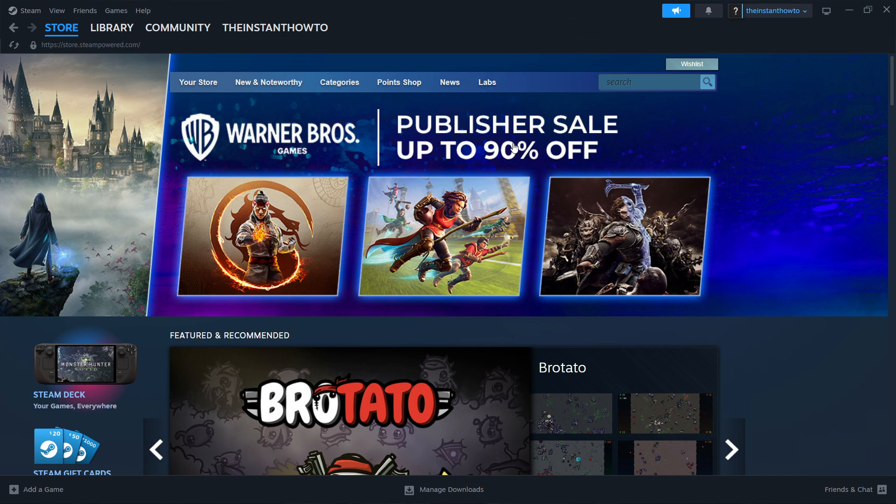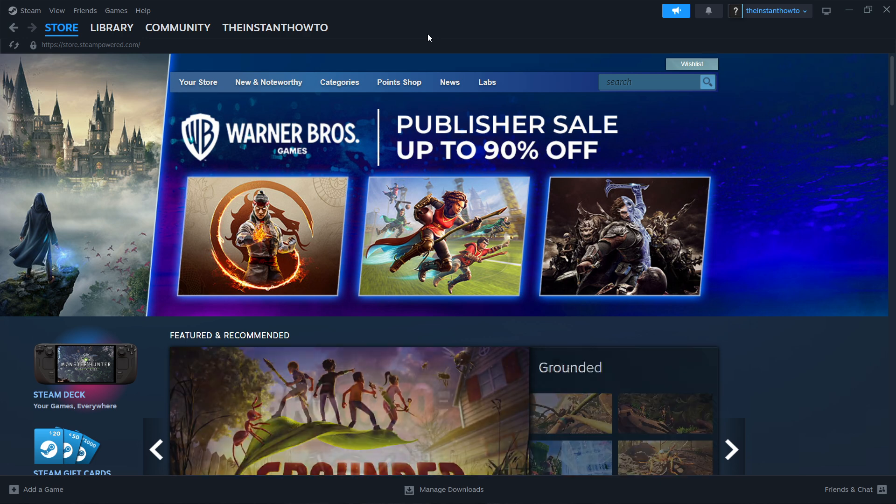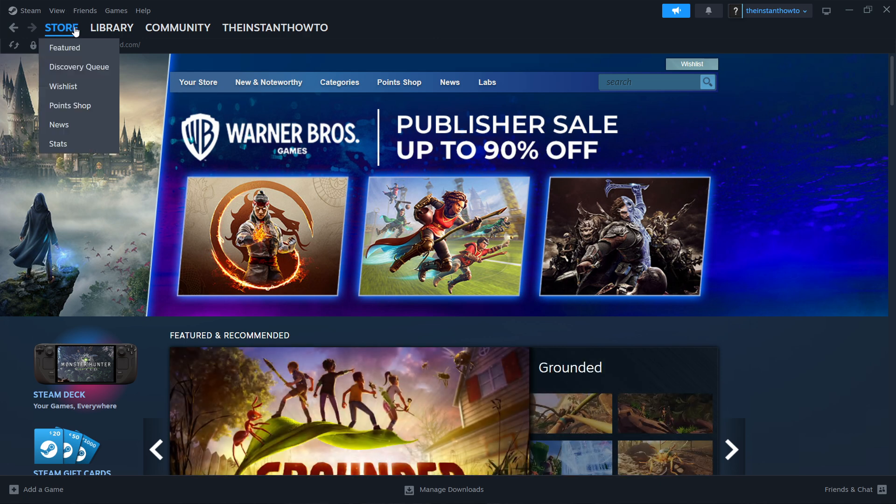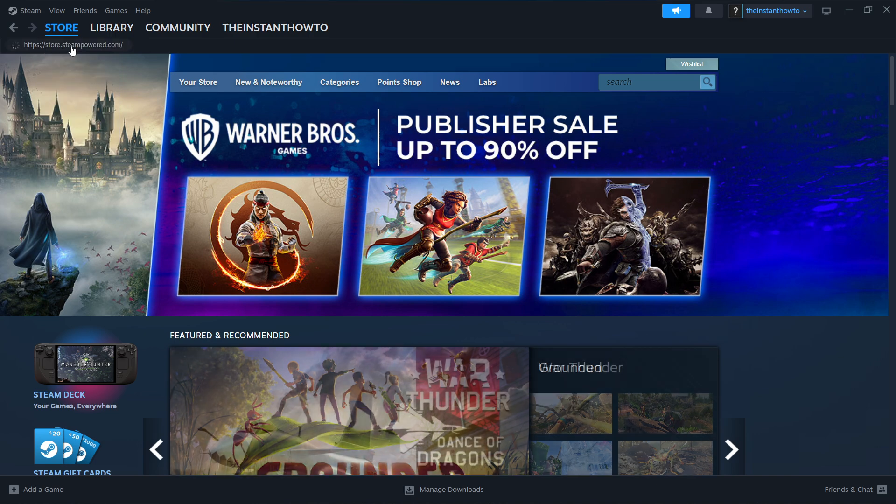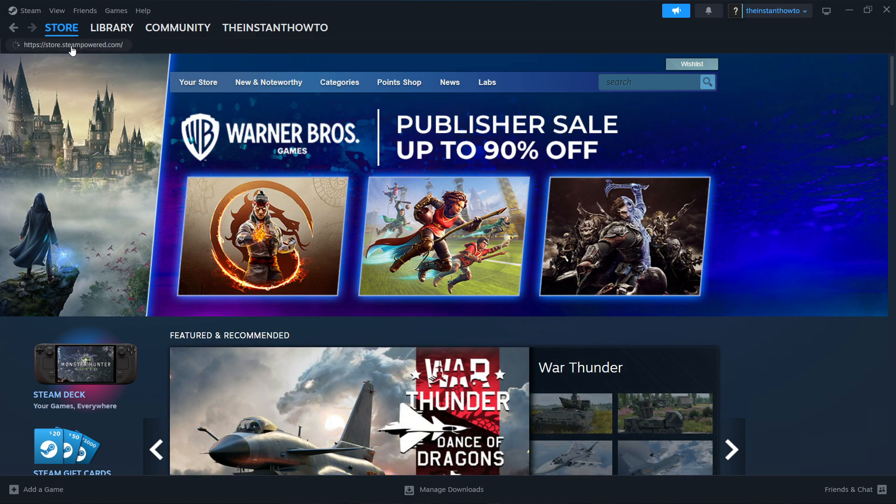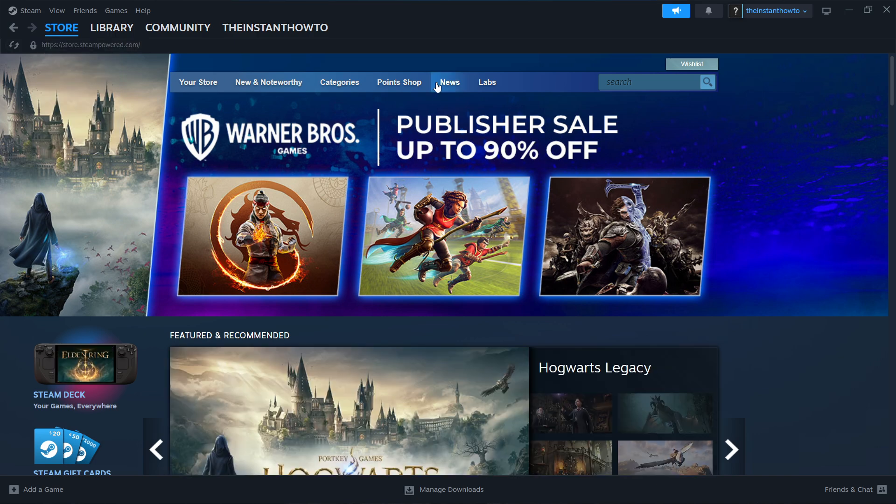If you don't see it, simply hover over store up here at the top left and click featured. In here you then want to go to the search box which is here on the right.